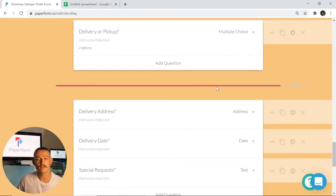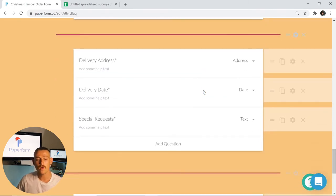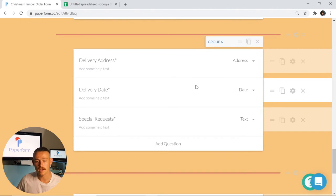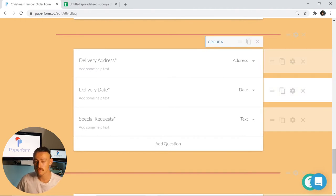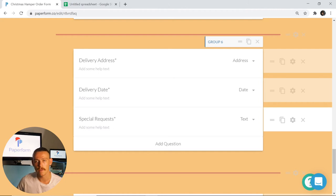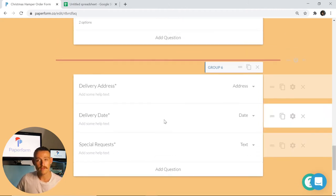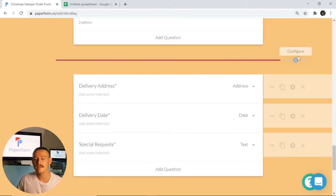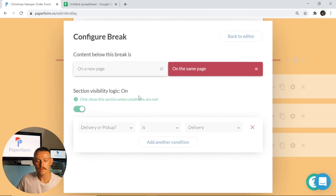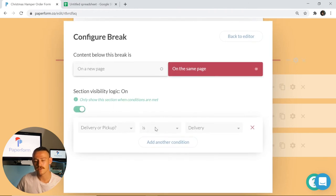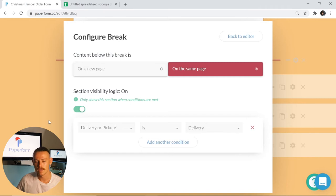If they select delivery, what they're going to get is this group of questions here, prompting them to input their delivery address, delivery date, and any special requests for that delivery. The way I've done this is by heading into the section break and setting visibility logic to only make this section visible if they select delivery.